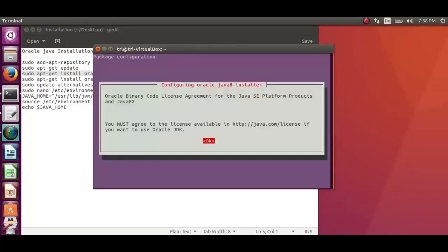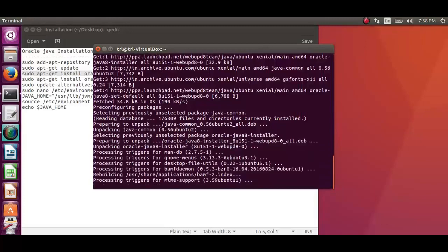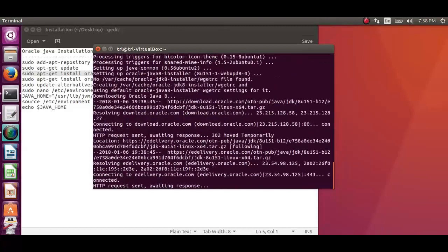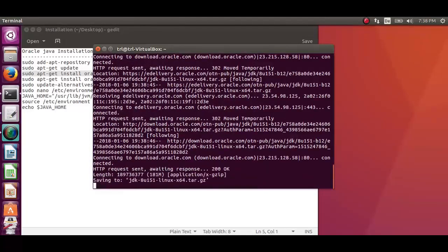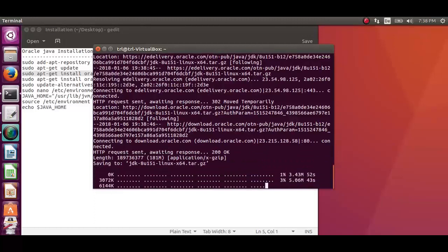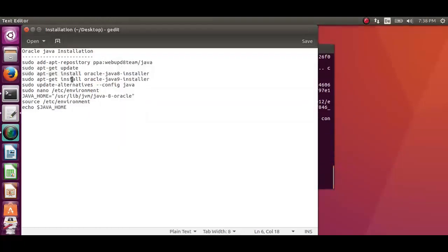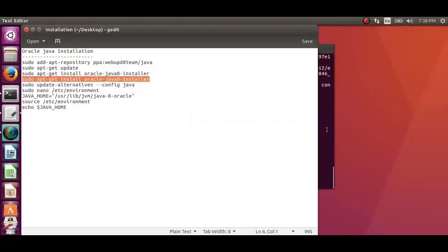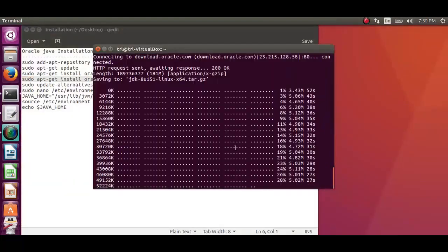Say OK to Oracle Binary Code License Agreement and accept the license term. It might take 1 to 2 minutes. I will be installing Oracle JDK 8 and 9 so as to show you how to manage multiple Java installations.